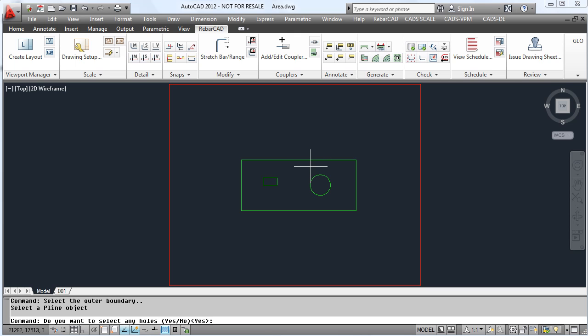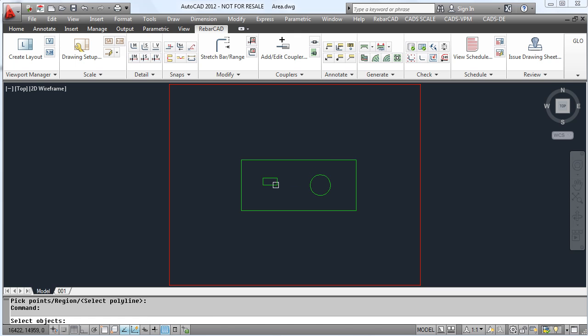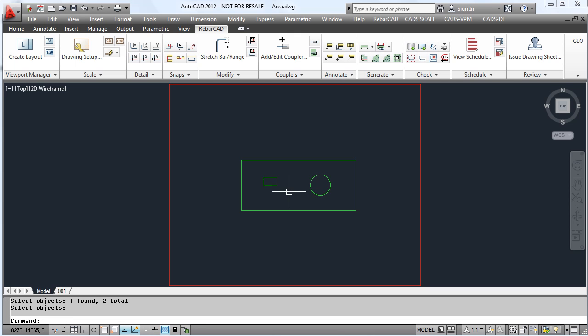Select the area detail and pick the outline. Select any holes that you need to be removed from the detail and select the direction of the ranges.